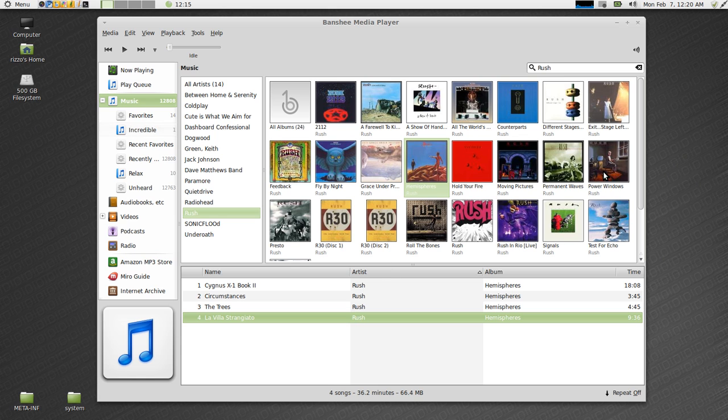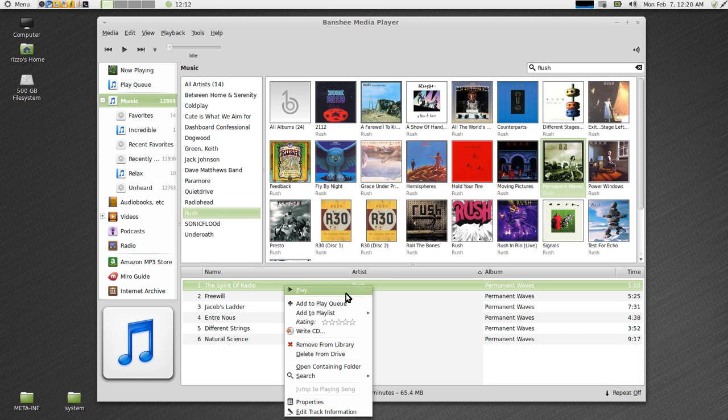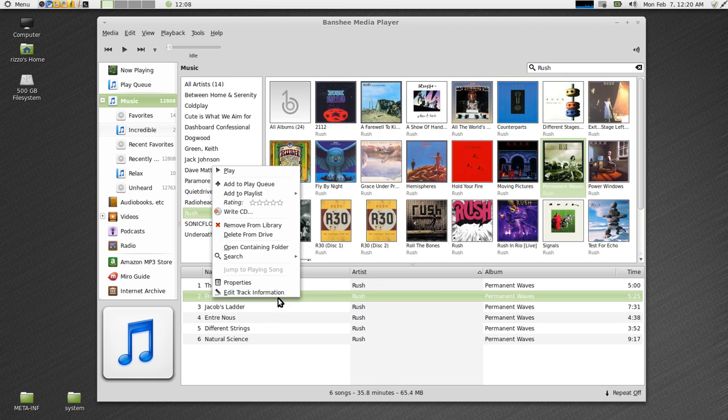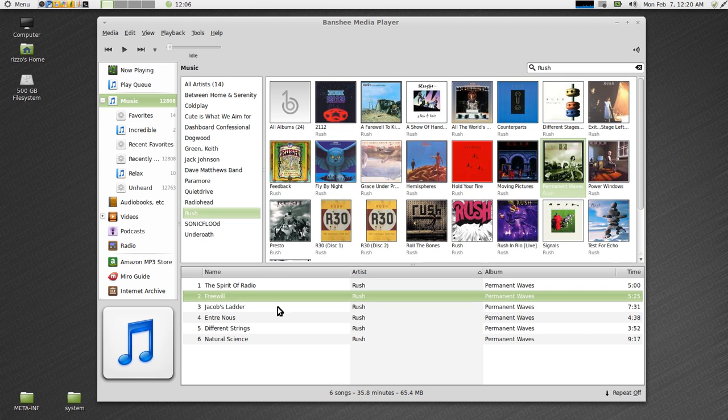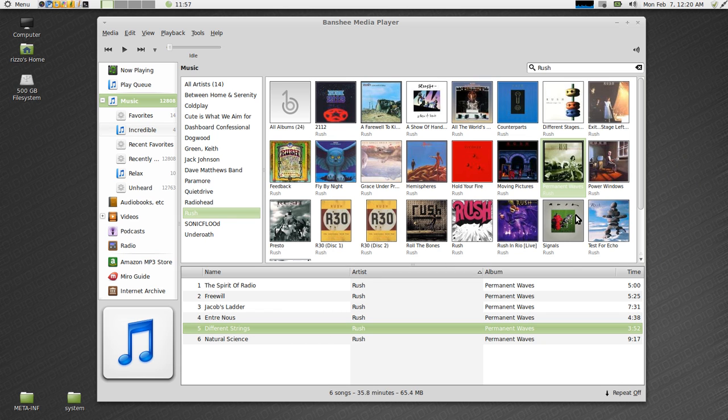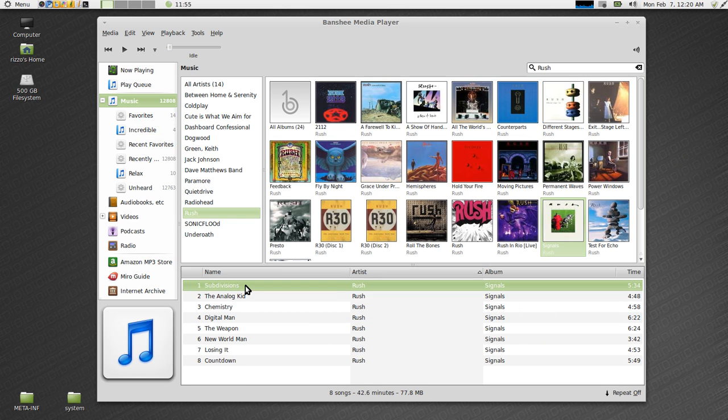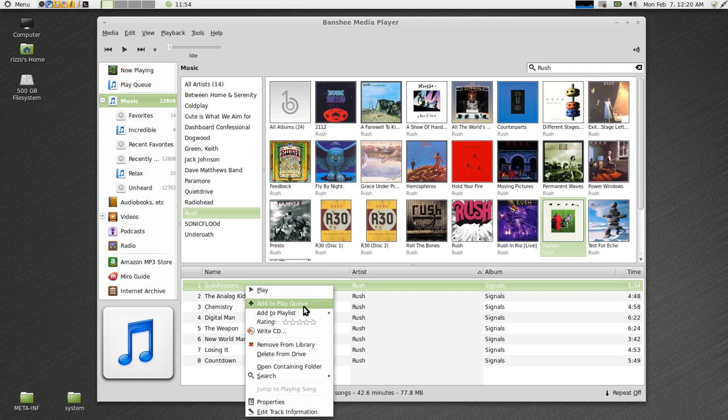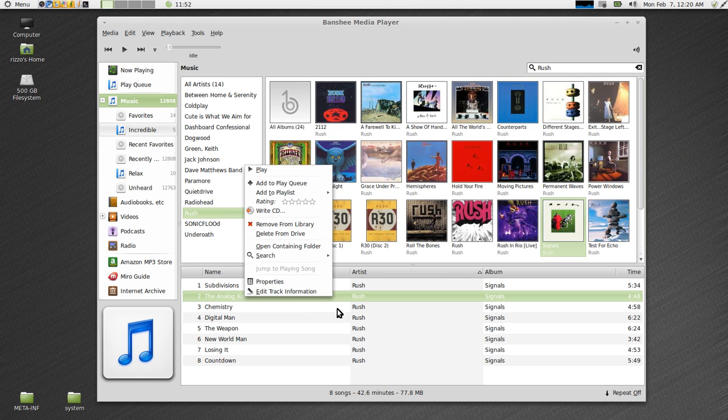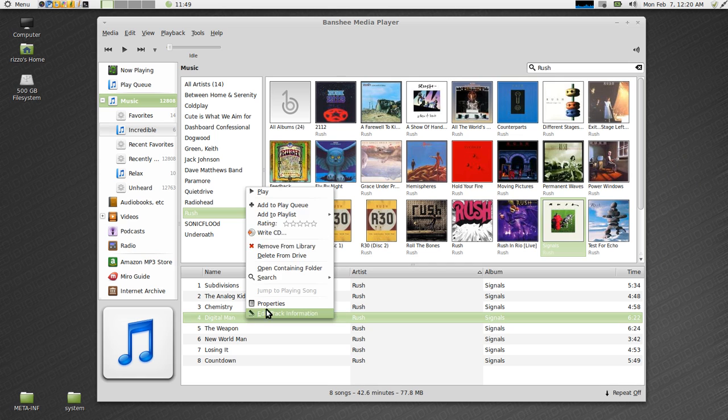Now let's add just a few more tracks. Permanent Waves, amazing album. If you've never listened to Rush, do yourself a favor. Best thing that's ever come out of Canada. Rush is amazing. So listen to Rush. Signals, awesome album.